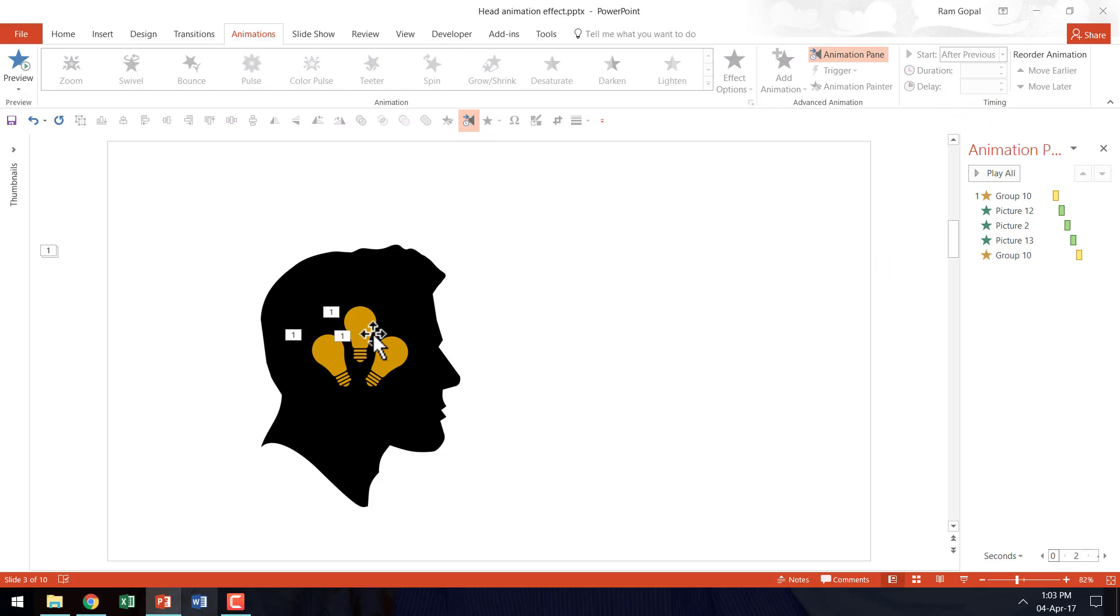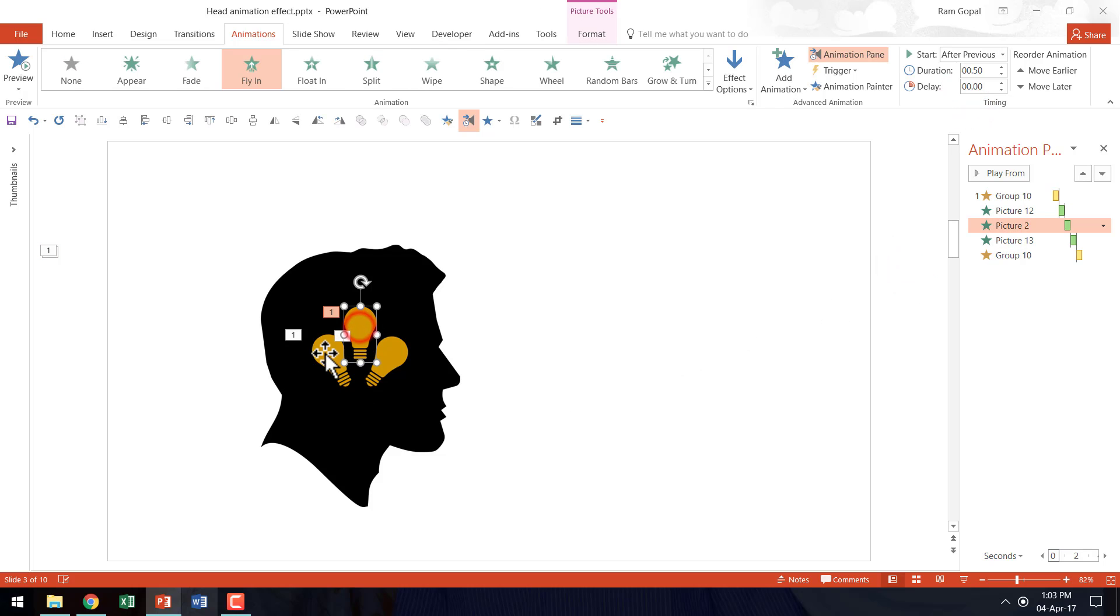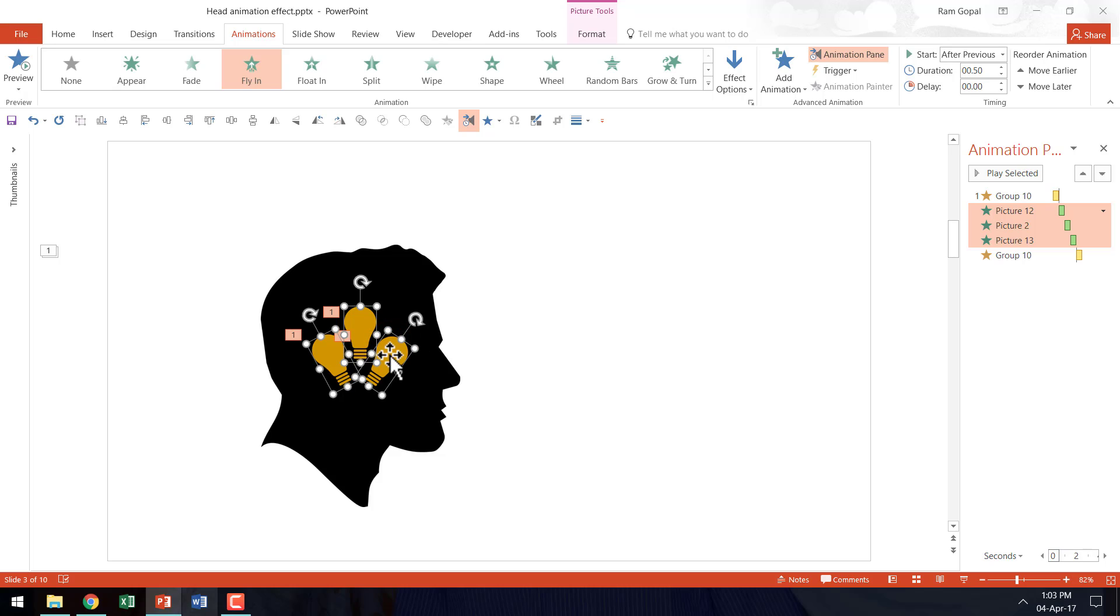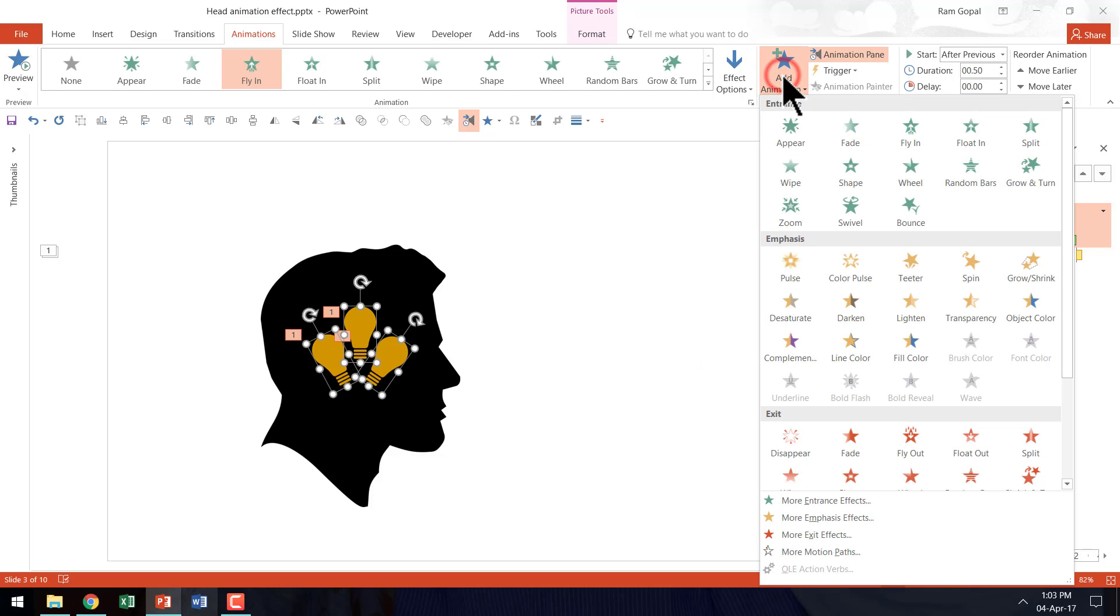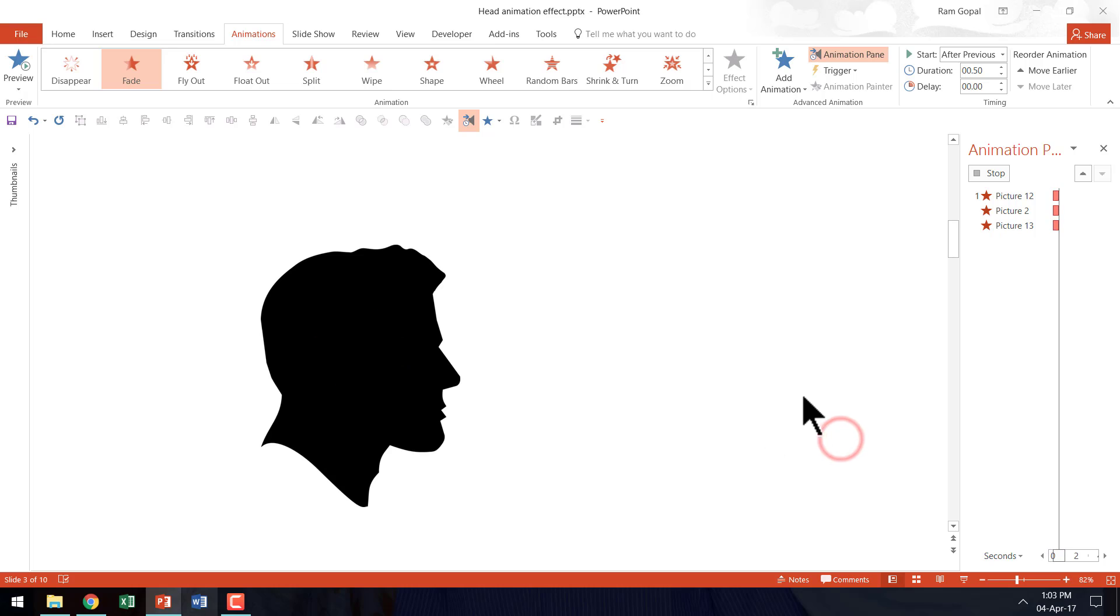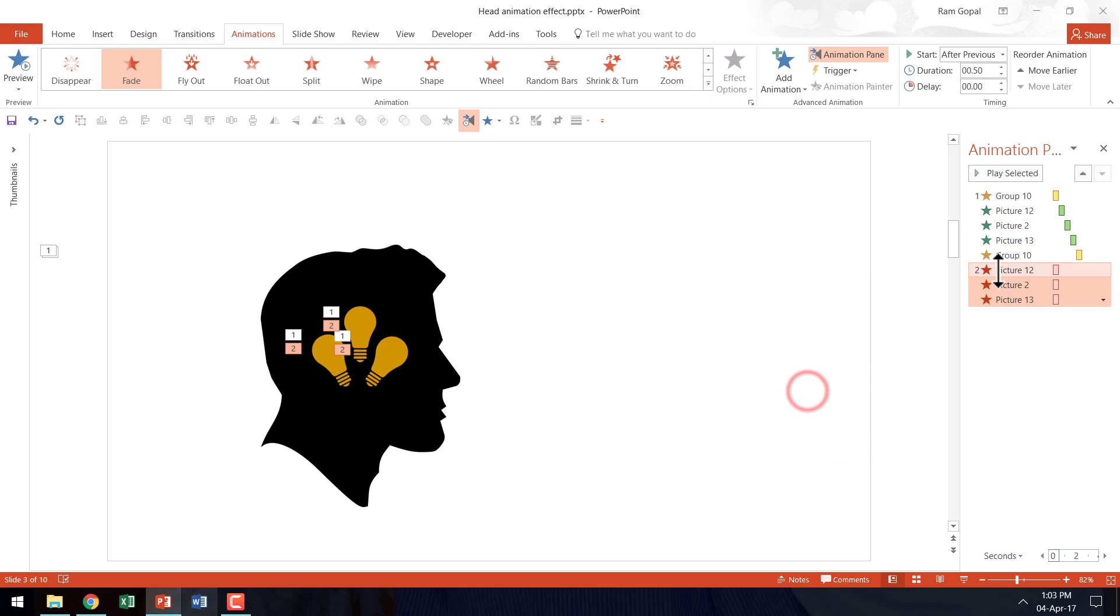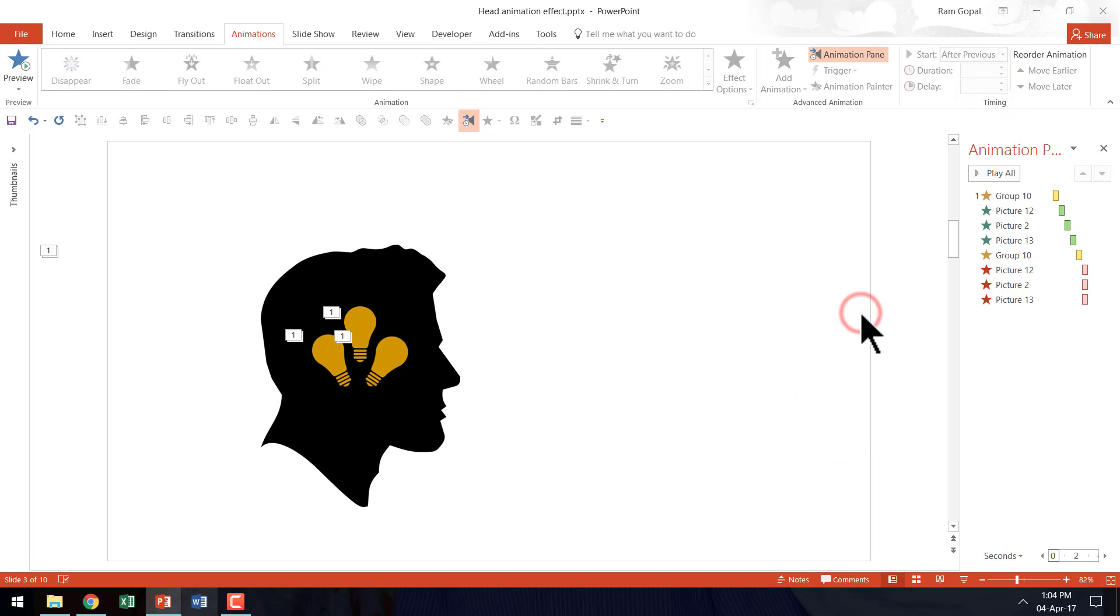And then finally these bulbs need to fade away so that they signify that the ideas have been ingested in the mind of this person. So let us go to add animation and say fade away. And this happens after previous. Yes. And that's it.